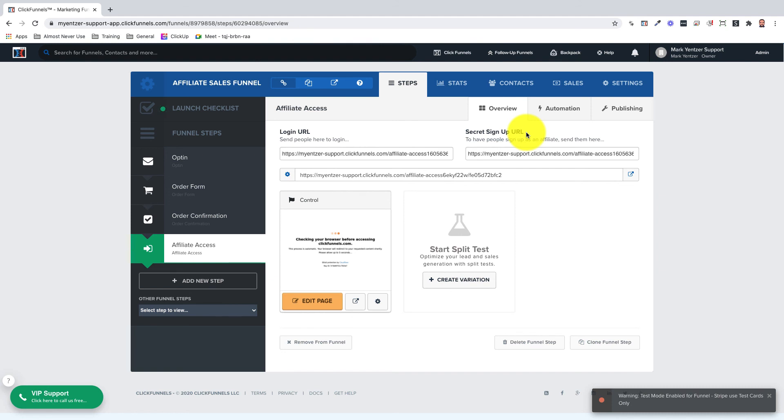Here are the key takeaways for this video. An affiliate access step is needed to have affiliates sign up and promote your products.